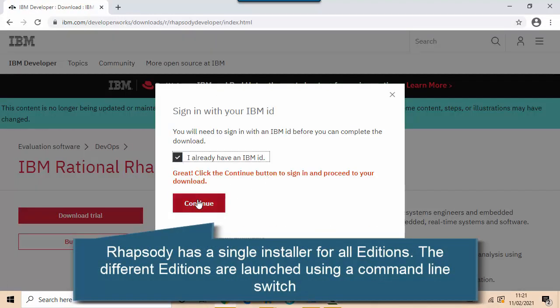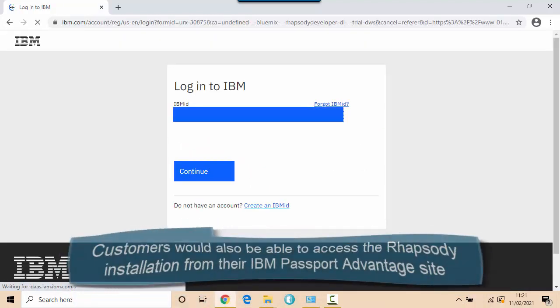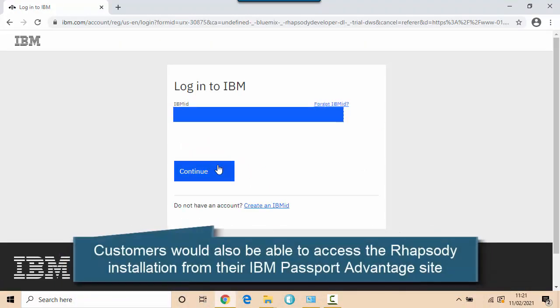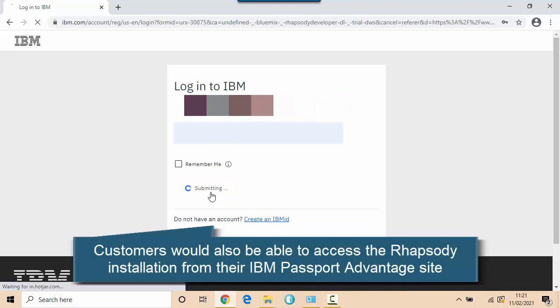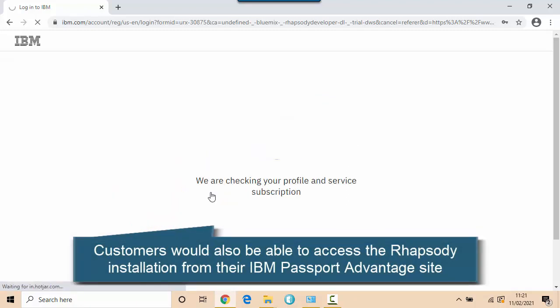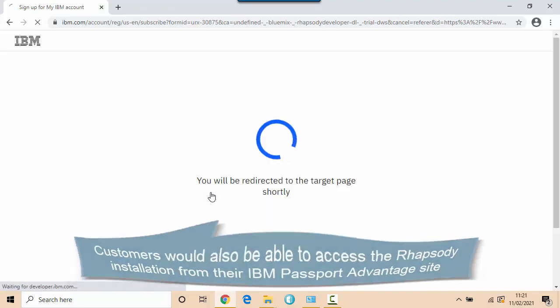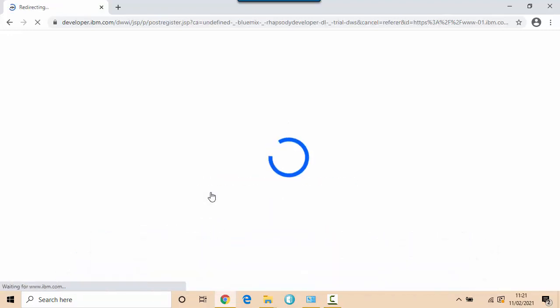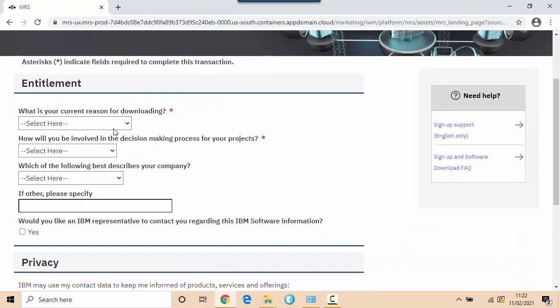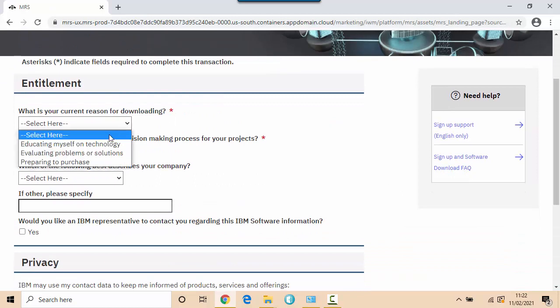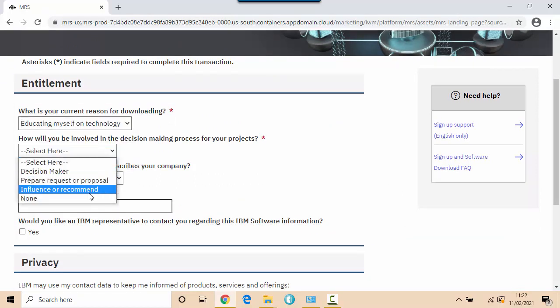I can do this with an IBM ID. I don't need to be a customer to have an IBM ID but I do need a password. The first thing it's doing is asking me for some marketing registration information so I'll just pick anything here really.